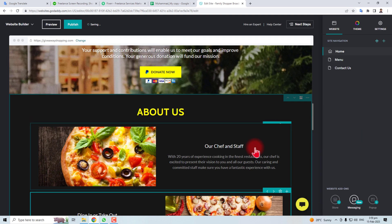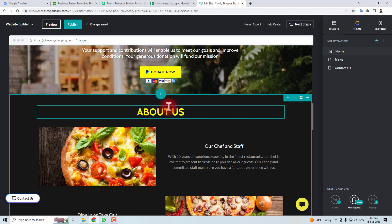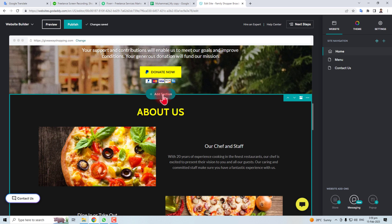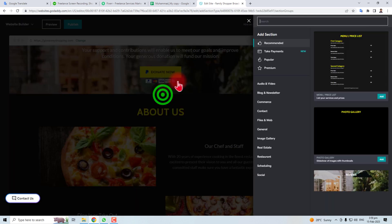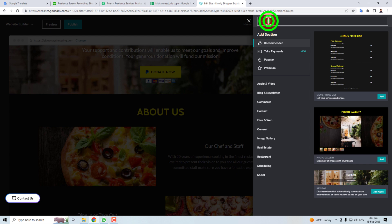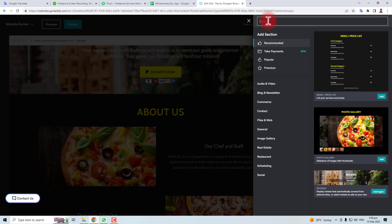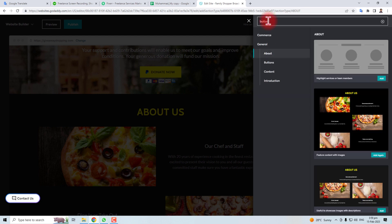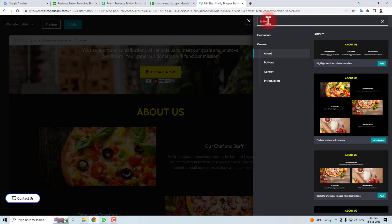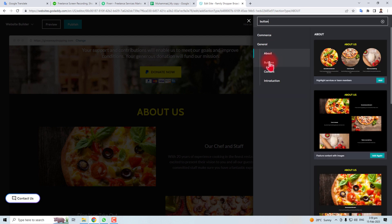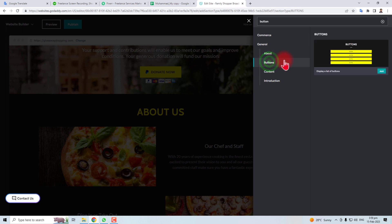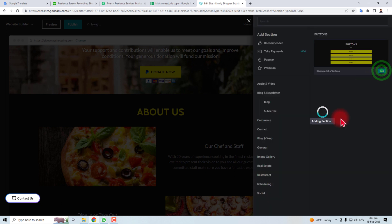And here in Edit Site, you will insert a section. Let me add a section here and you have to search button. You will find buttons here. So these are all the buttons you have to add.